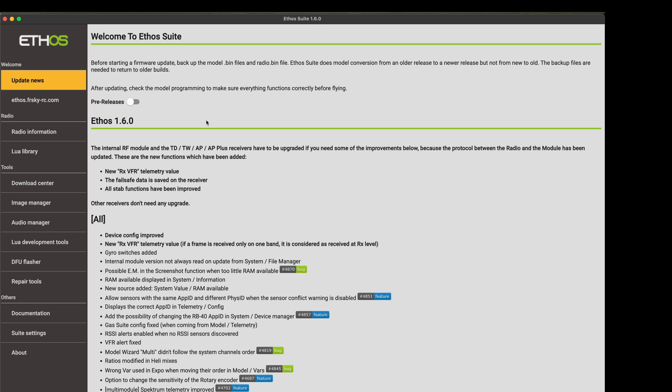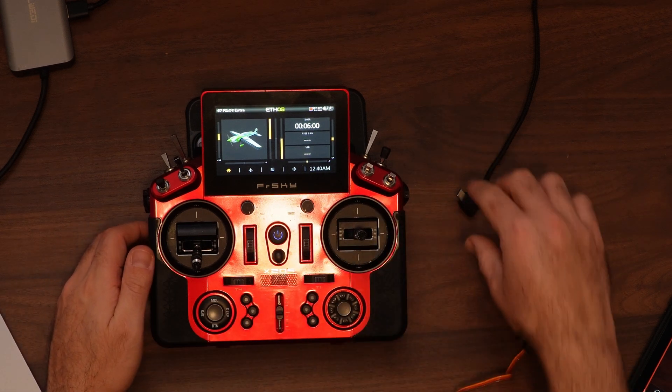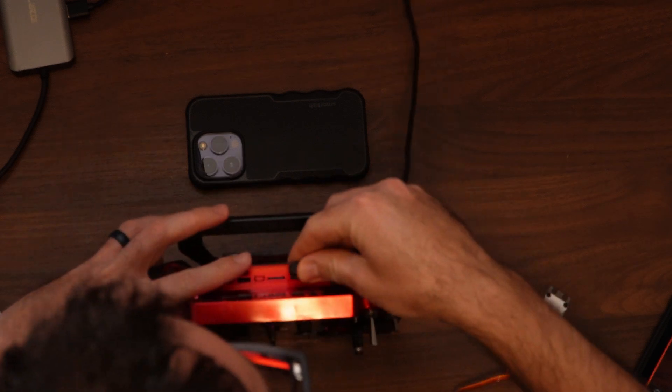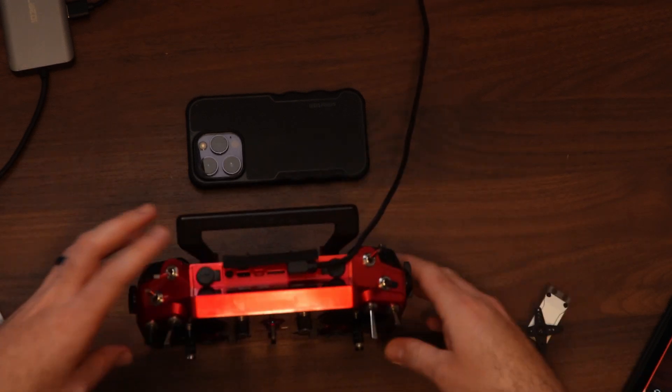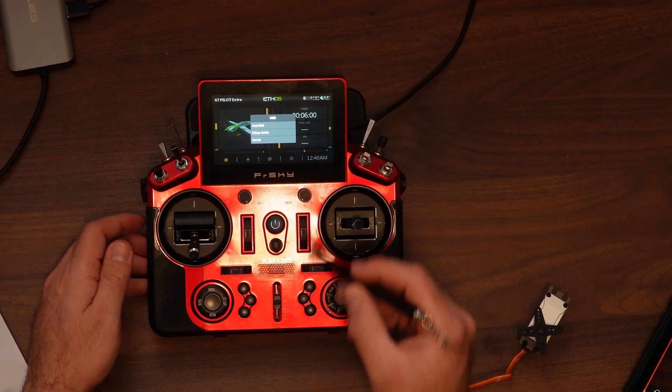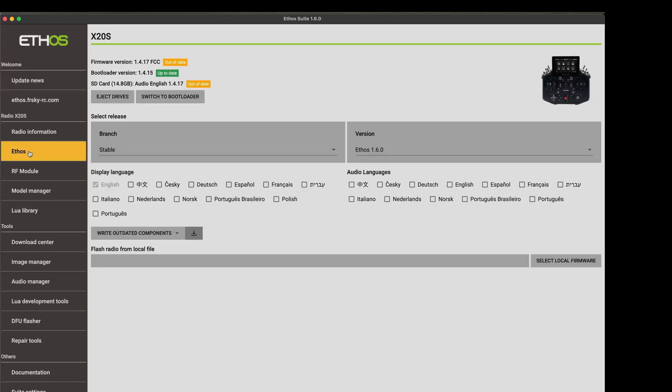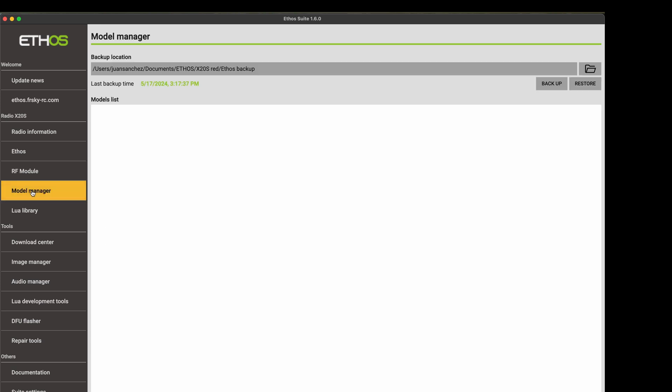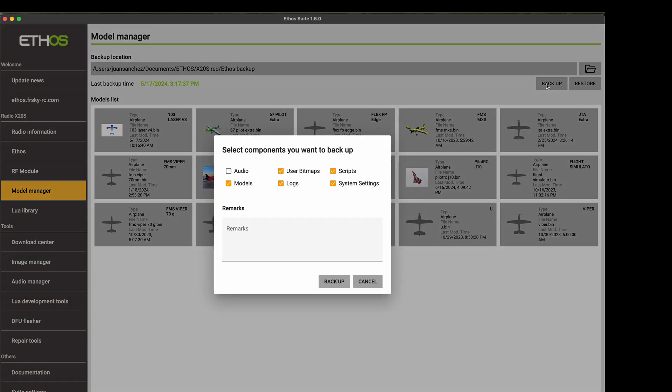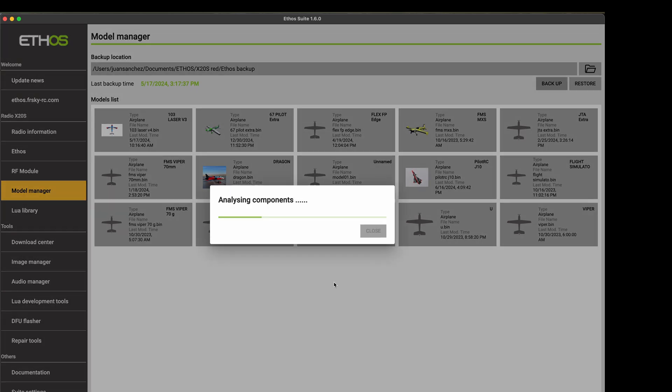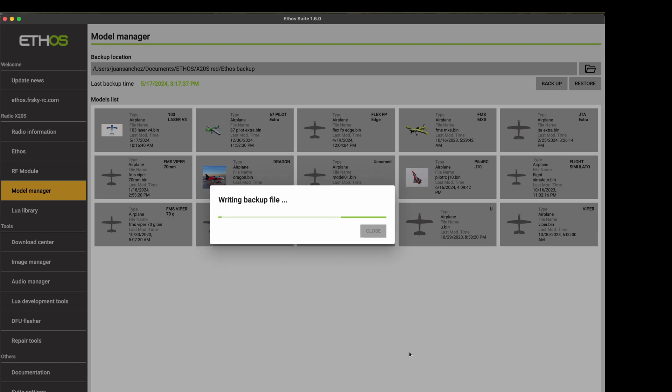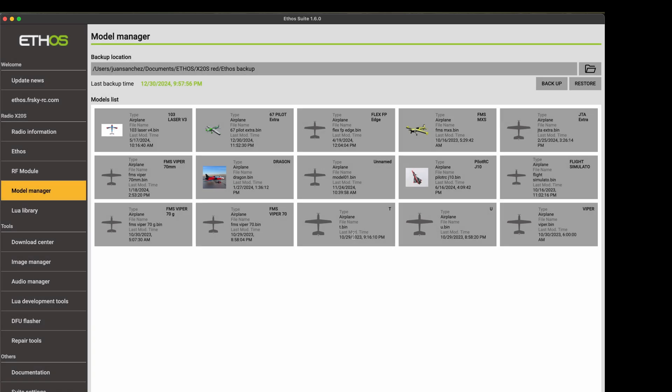The next thing I'm going to do is connect the transmitter to my laptop via the USB cable. And I'm going to set this to Ethos Suite. So now we have here information about my transmitter in Ethos. The first thing I'm going to do, and everybody should always do, is a backup. So in this case, I'm going to do backup pre 1.6.0 update. Alright, we're done with the backup.